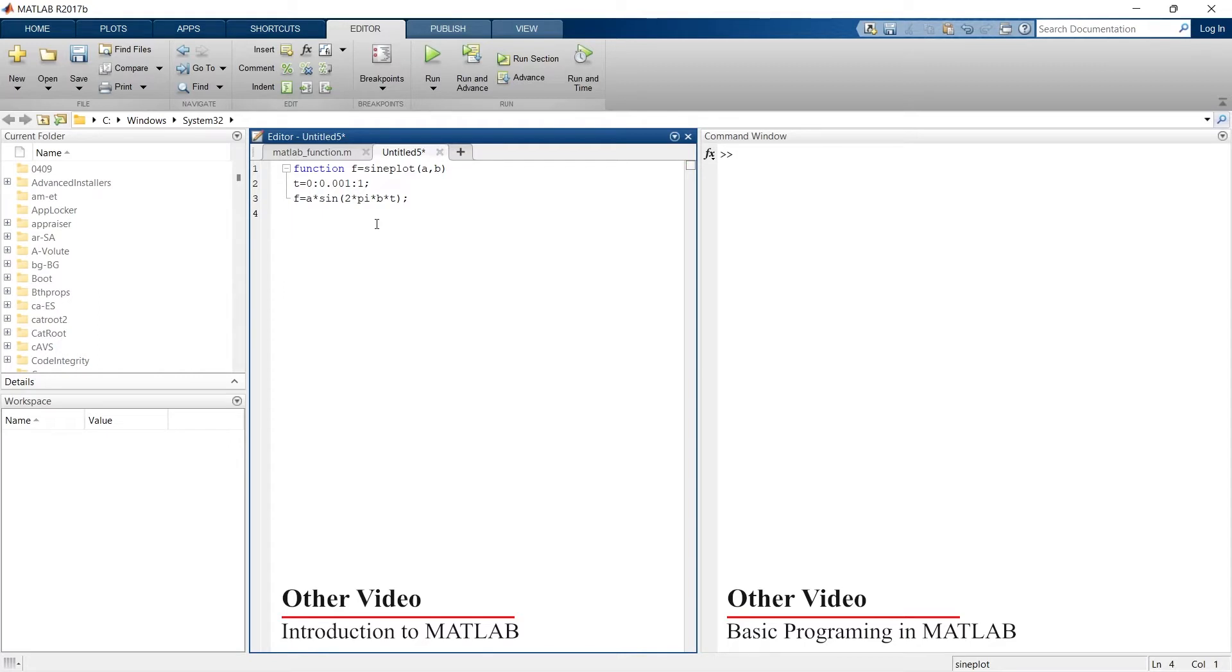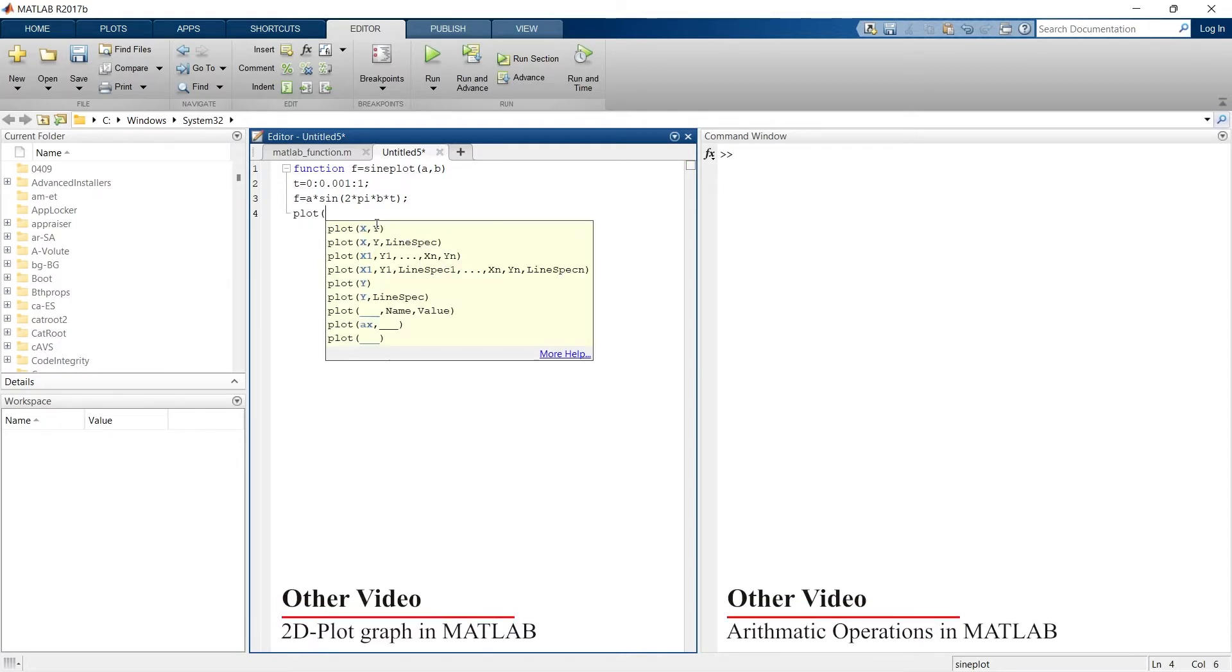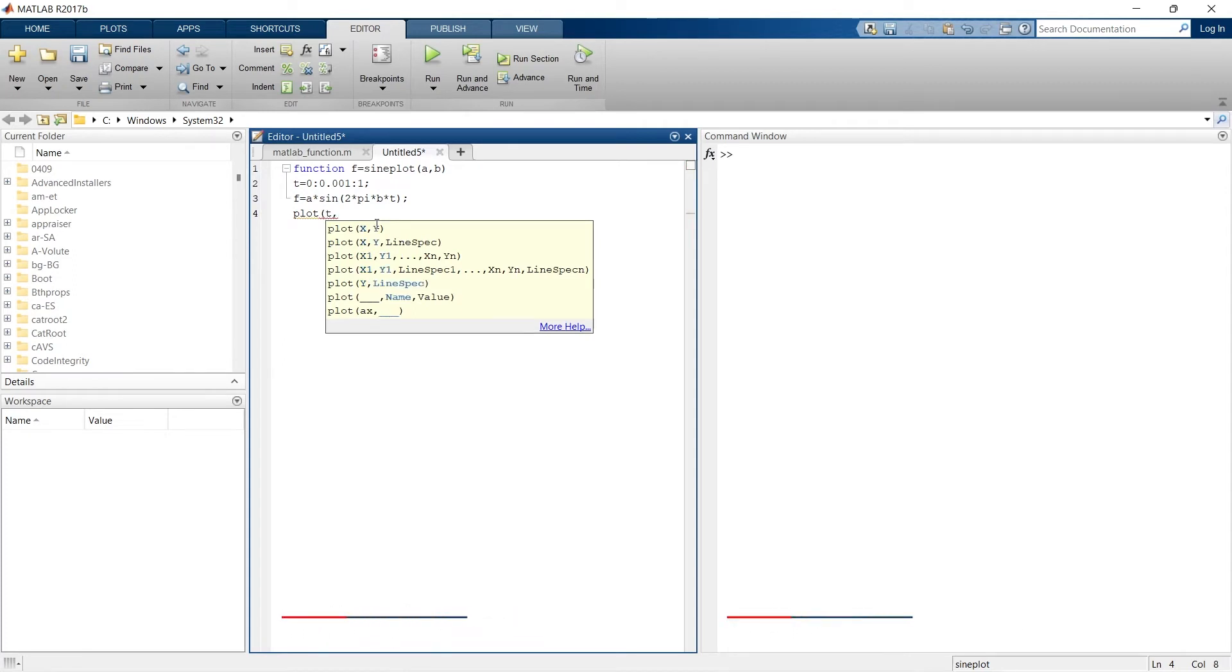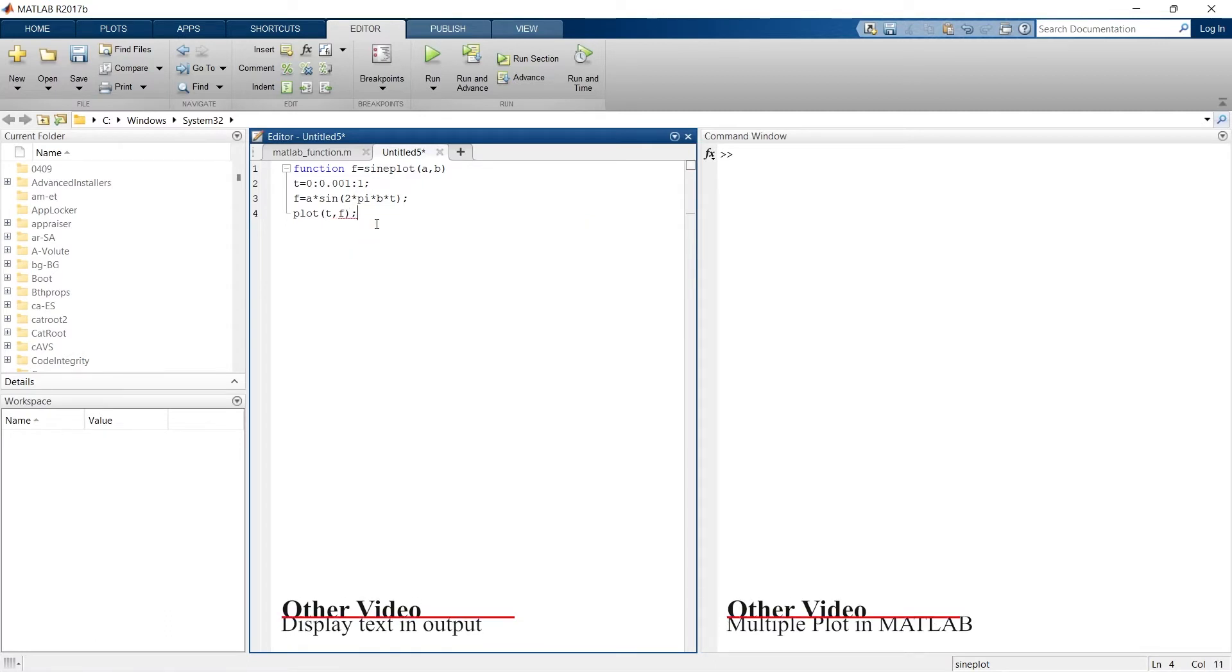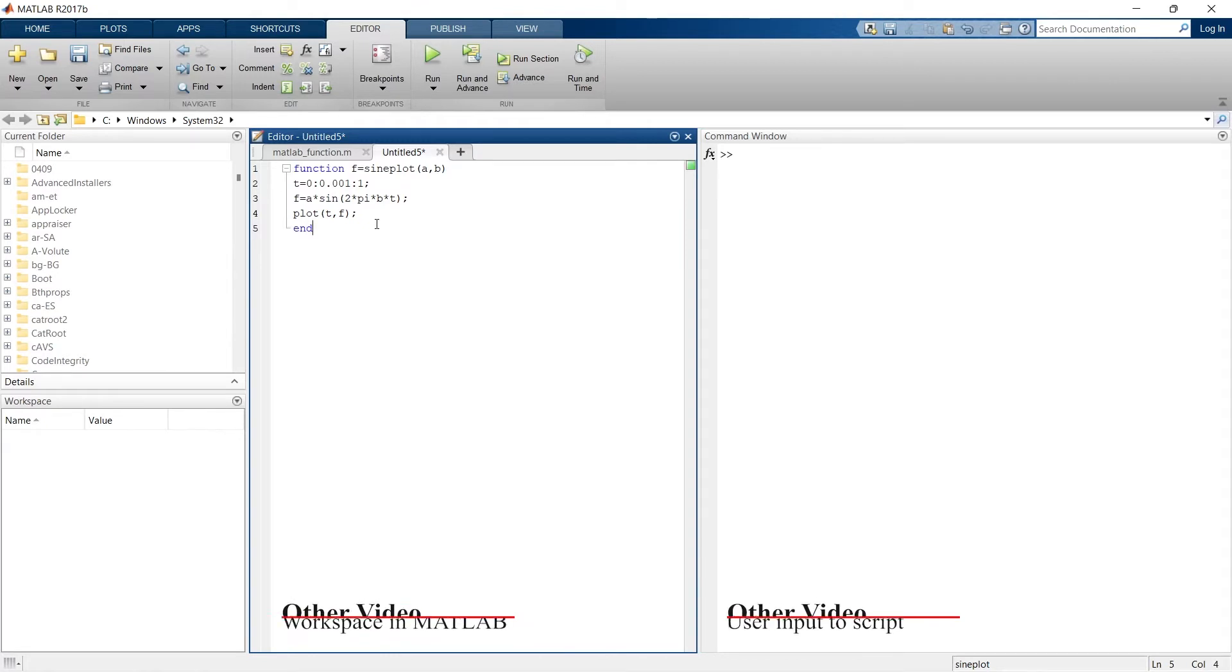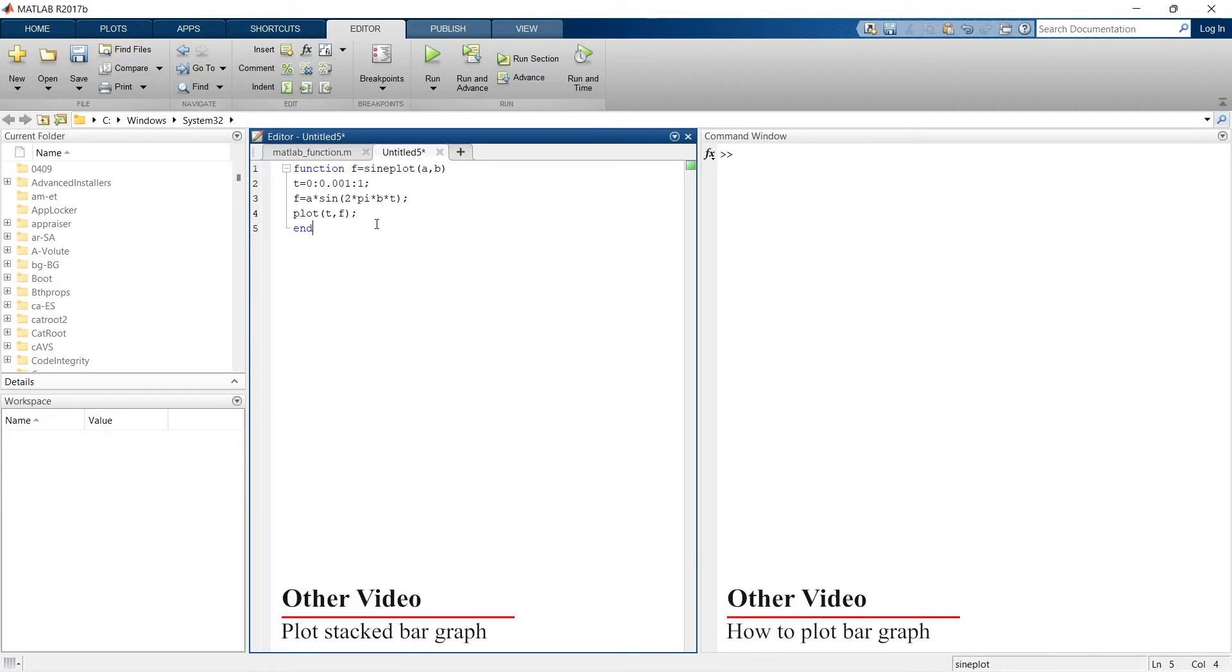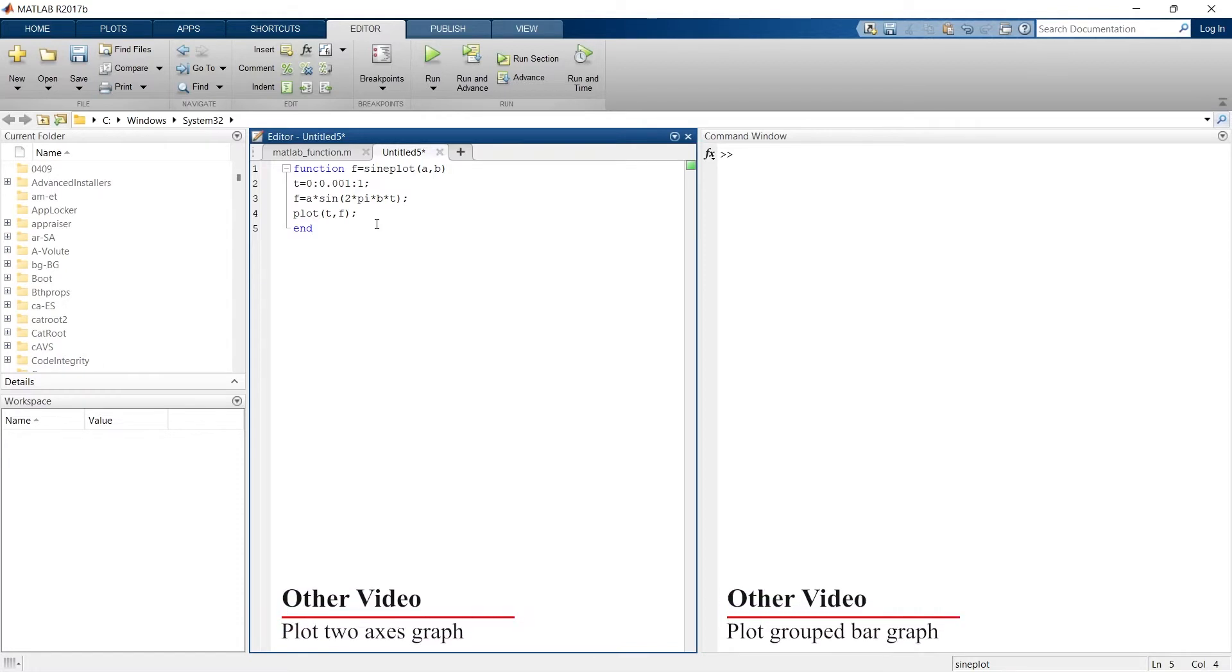Till here I have written the function. Now in this function I want to inbuilt the plot command, so I'll just do plot. On x-axis I want time, so t, and on y-axis I want to plot this function f. So plot t comma f. And then we will end the function. You must remember that the script, the function must start with function word and must end with the end word.